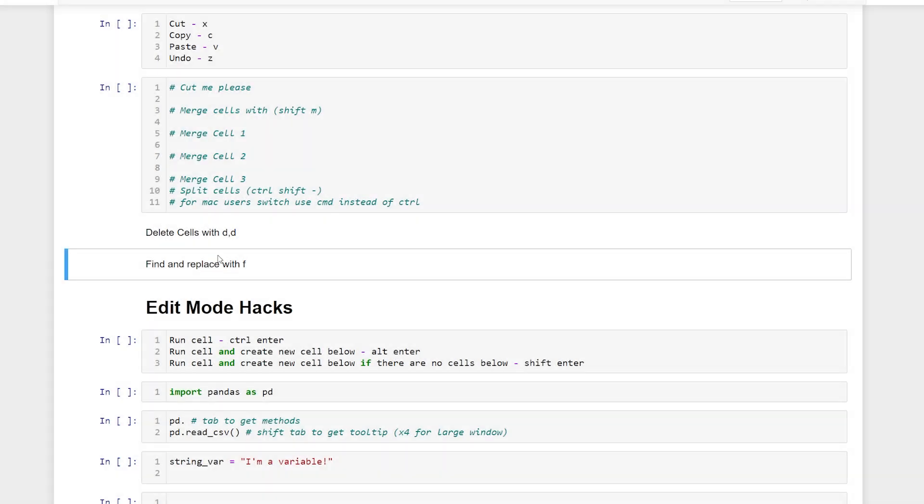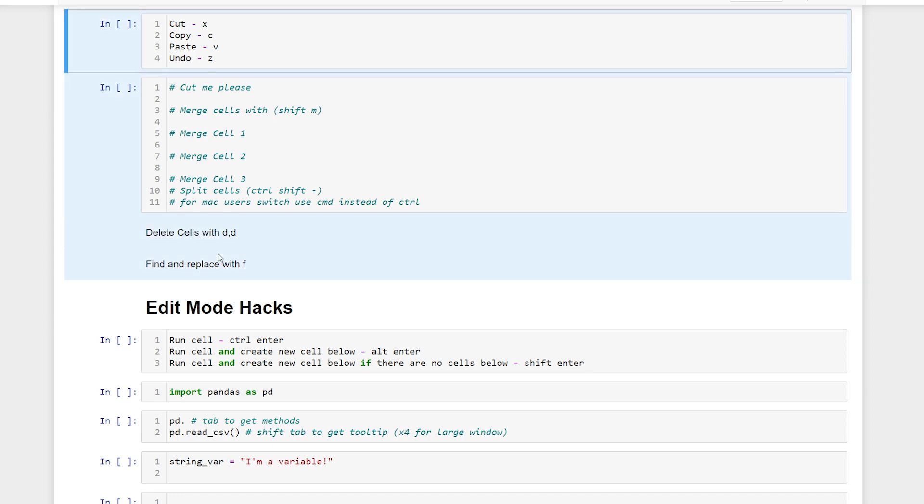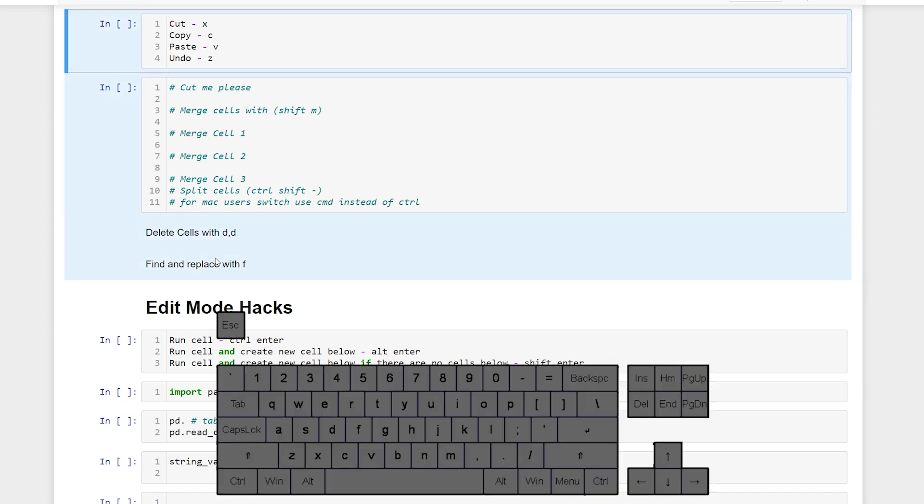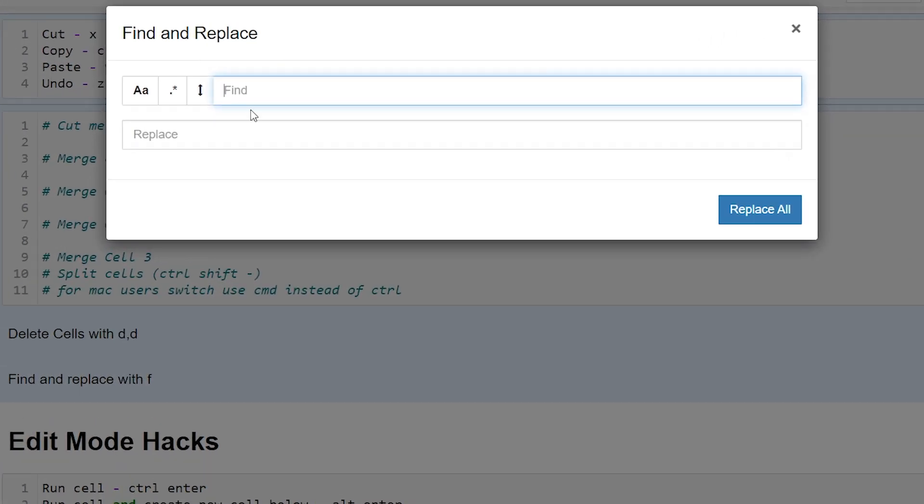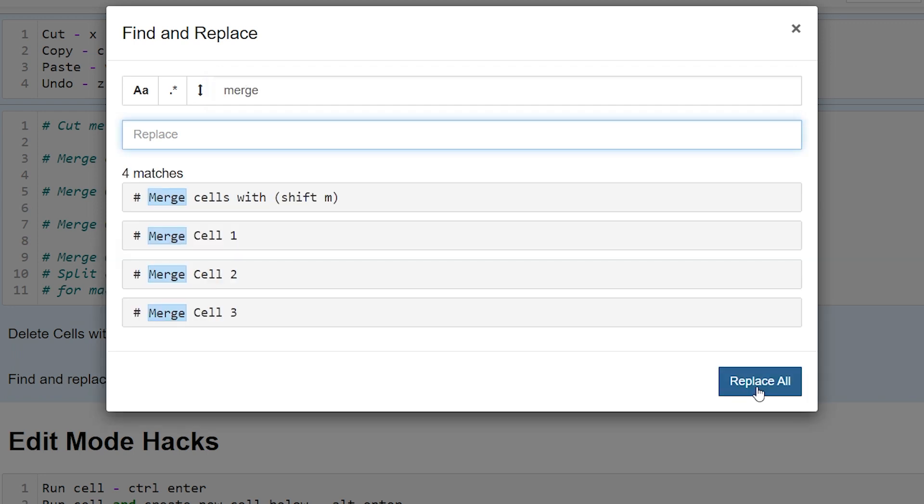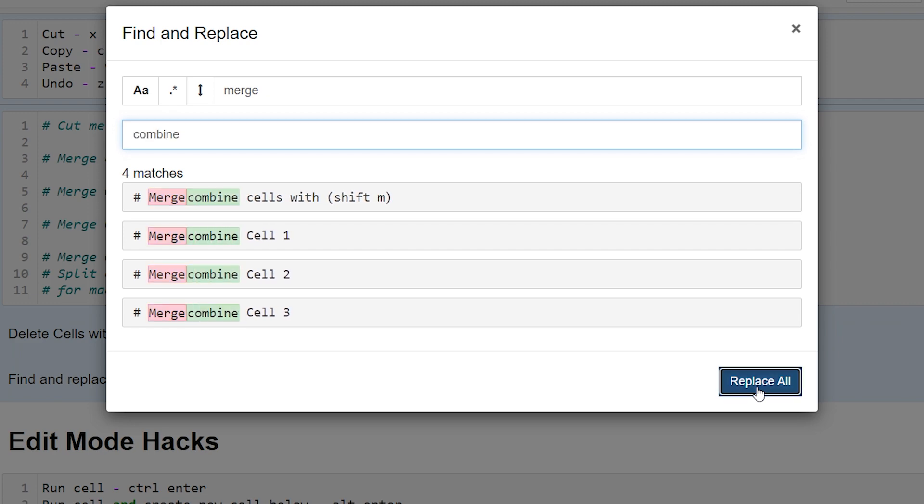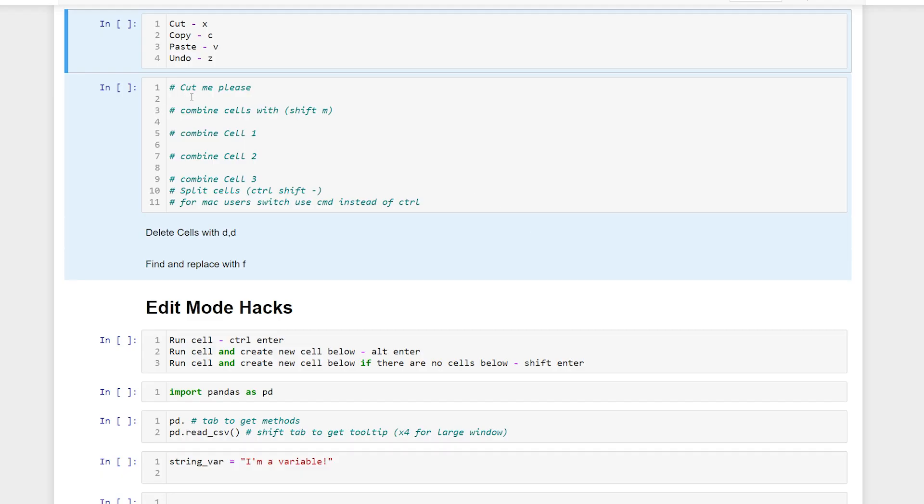Or what we can do is highlight our multiple cells, hit F, and then find anything that we want to replace in the cells that are highlighted. Let's say we want to replace merge with combine. Replace all and then just like that all of these merges were changed to combine.